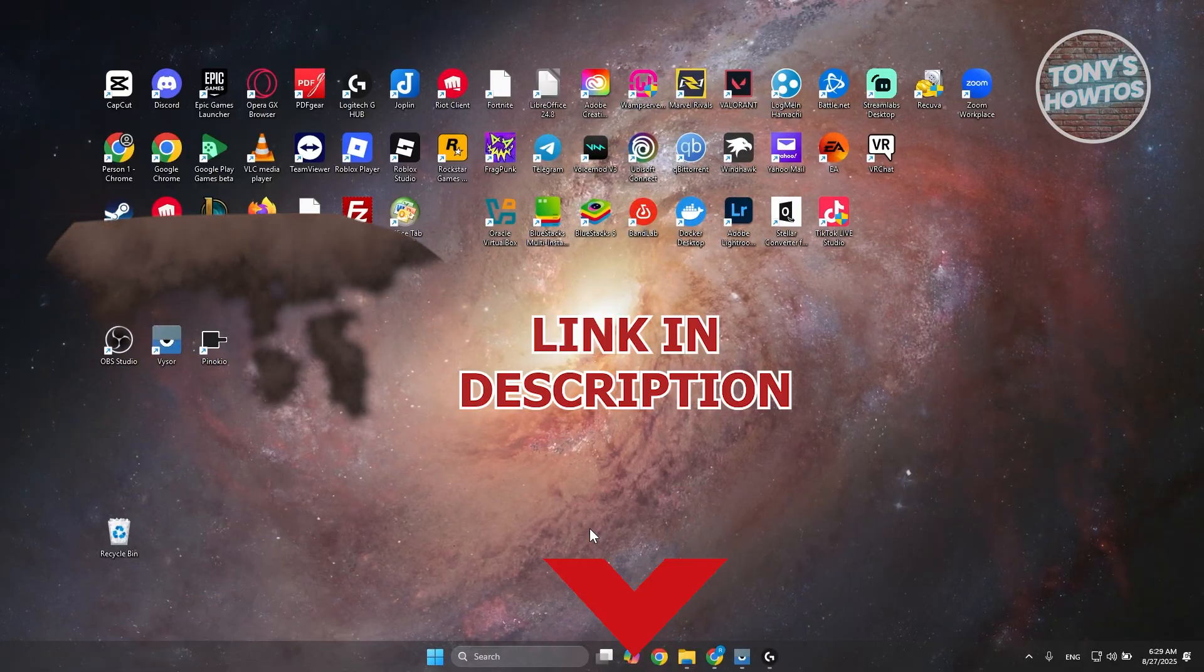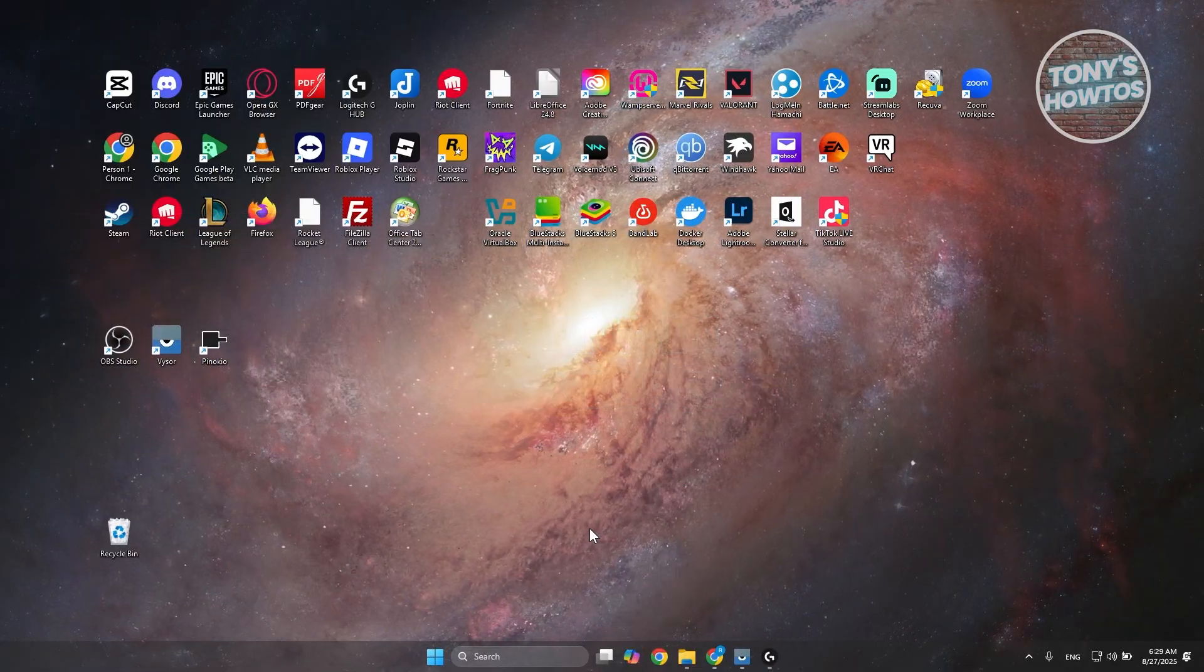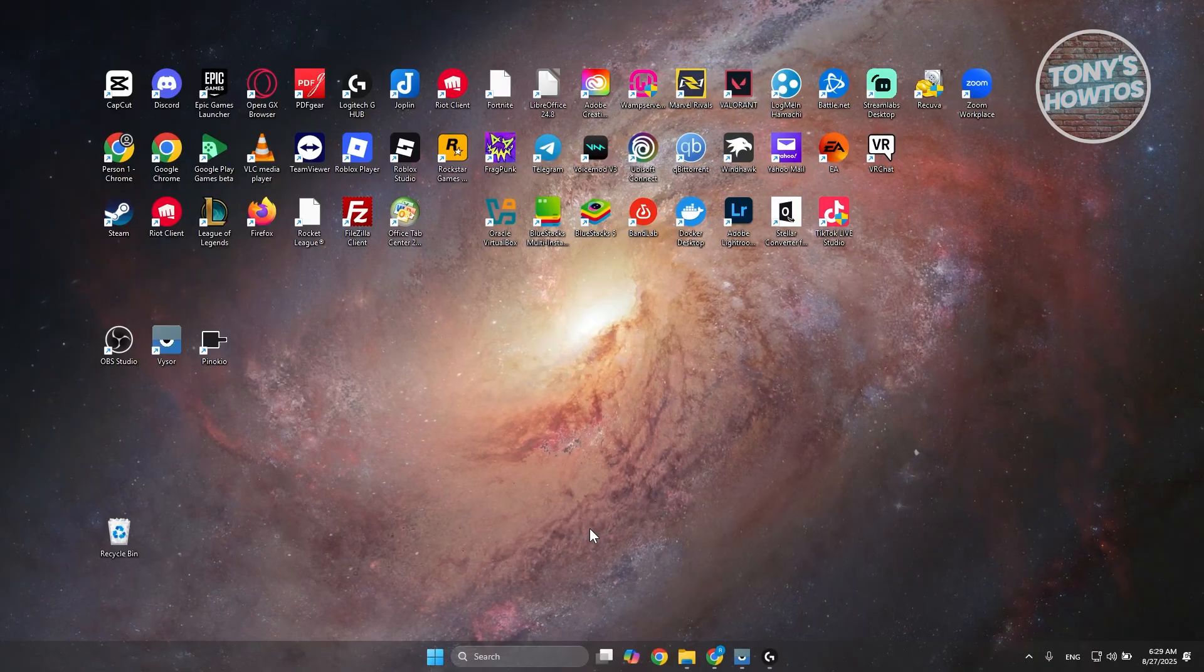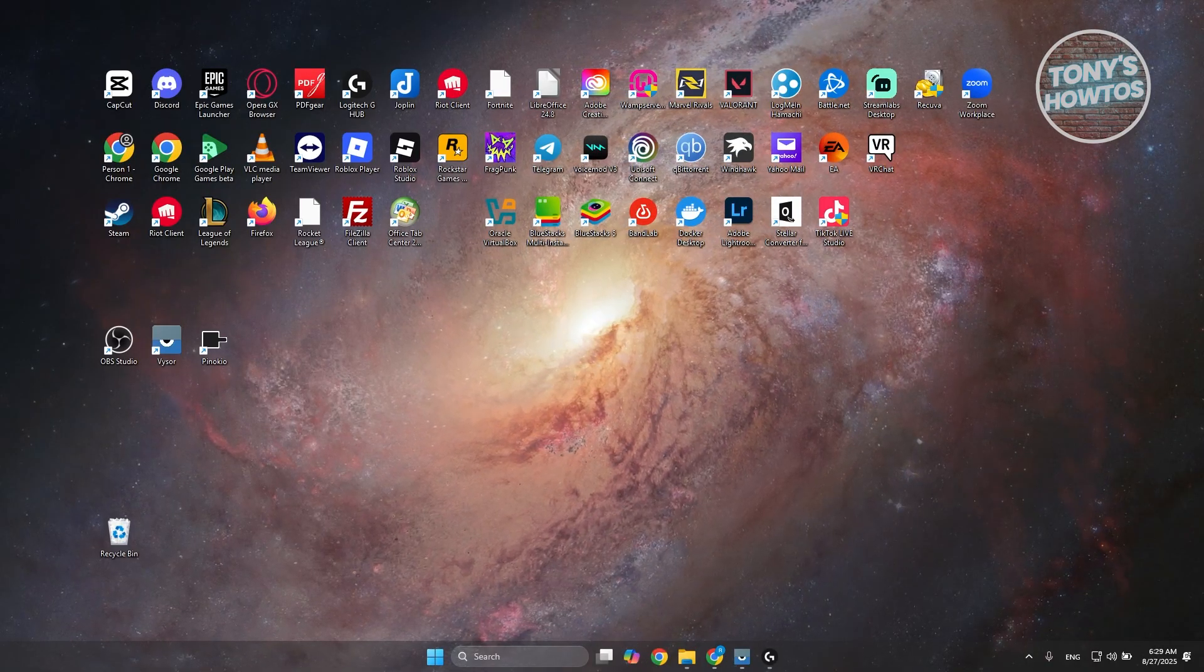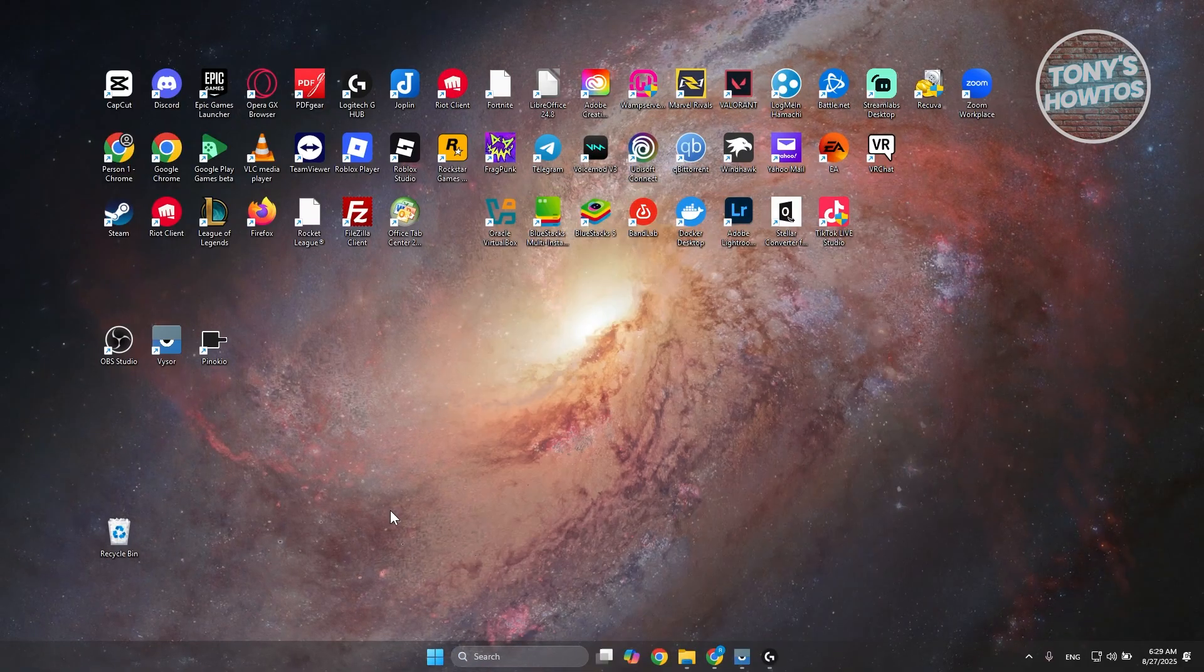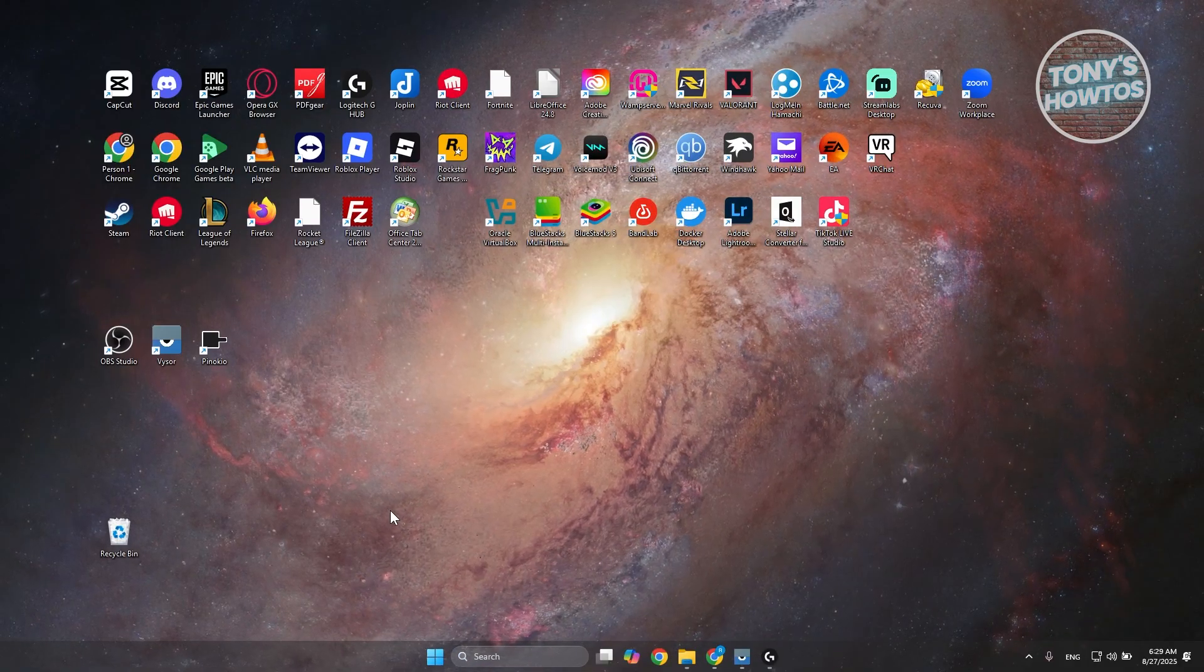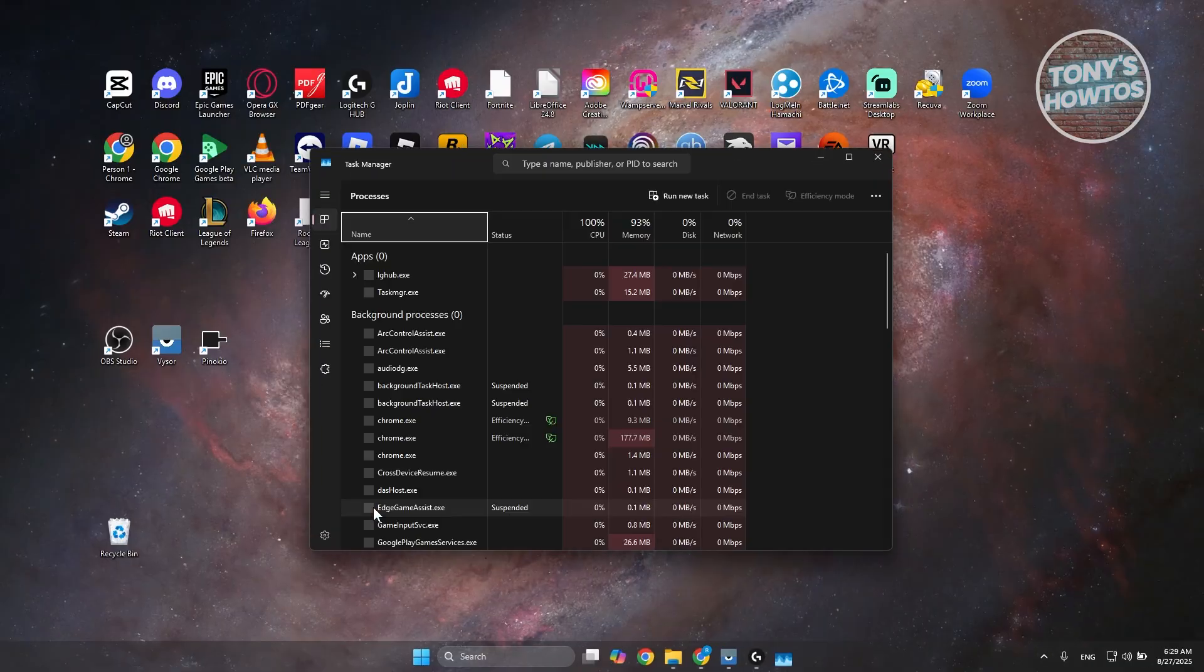So how to exactly fix Logitech G-Hub if it's stuck? Well, the first thing you want to do is open up Task Manager. You can search for it at the bottom of your screen, or you can type Control Shift Escape on your keyboard to open up Task Manager directly.